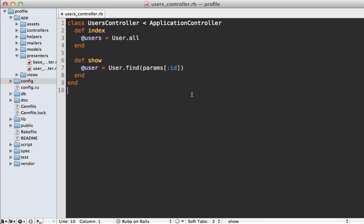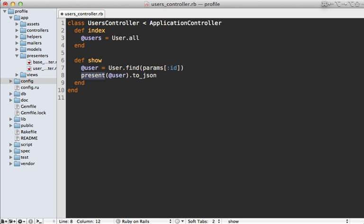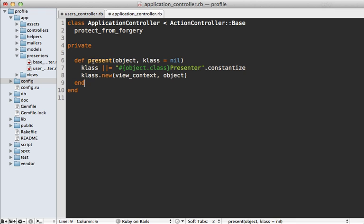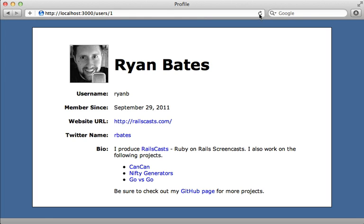Something you might run into is needing to access a presenter from the controller layer. For example, in the show action you might want to use the presenter to help render some JSON, calling present(@user).to_json. This won't work because present is just a helper method. The fix is to add a present method to your ApplicationController. The trick is to call view_context instead of self when instantiating the presenter, because view_context is that template object that normally renders the view.